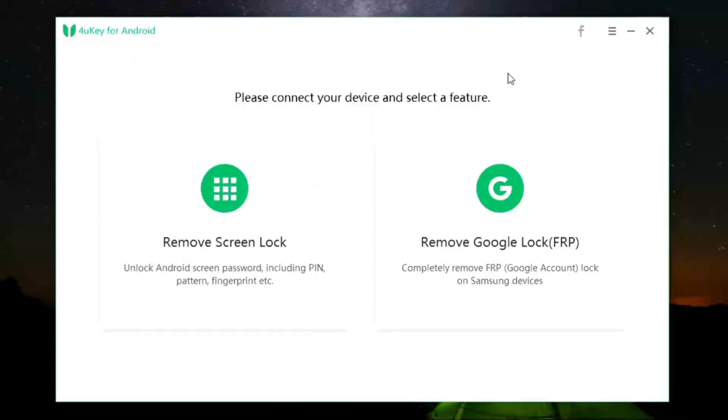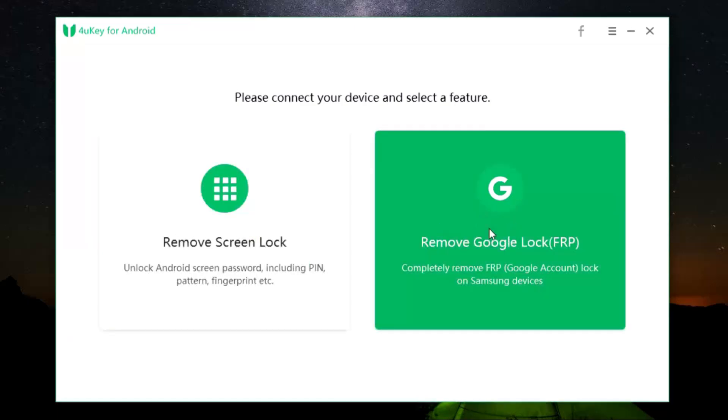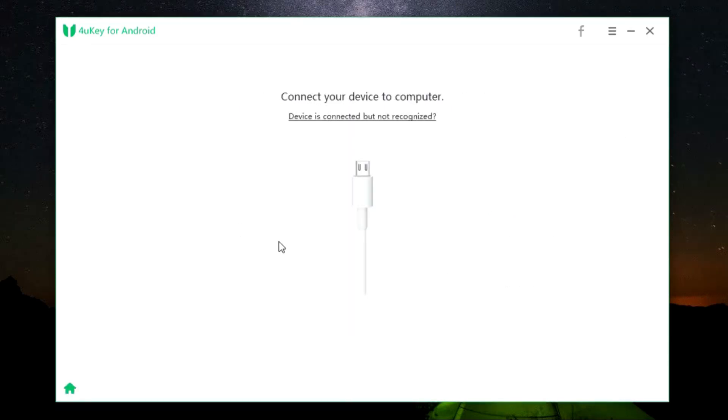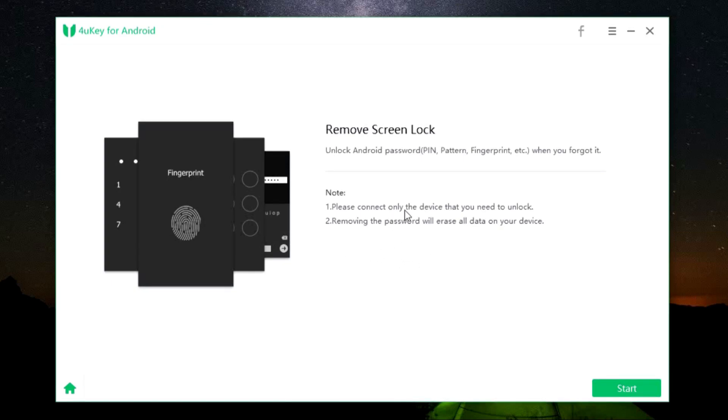This is the user interface of the software 4uKey for Android. You get two options: remove screen lock and remove Google lock, that is FRP lock. So let's first try the remove screen lock option. What you need to do is just connect your device to the computer and make sure there is only one device connected.